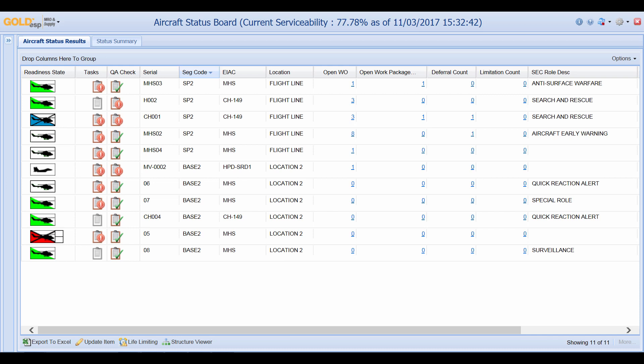Prominently displayed at the top of the aircraft status board, we can see a current serviceability percentage. This percentage is only as good as its current date timestamp. The screen can be set to auto refresh or can be refreshed manually.